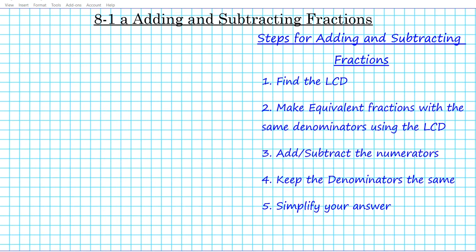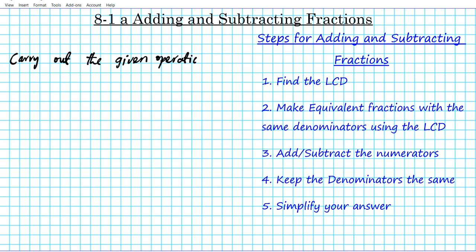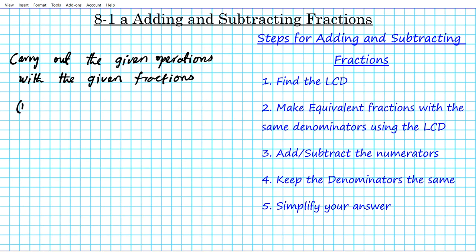The instructions for the examples we are going to be doing are to carry out the given operations — both addition and subtraction operations. The first one is going to be an addition operation: what if you have two over five plus three over five? Let's take a look at the solution.